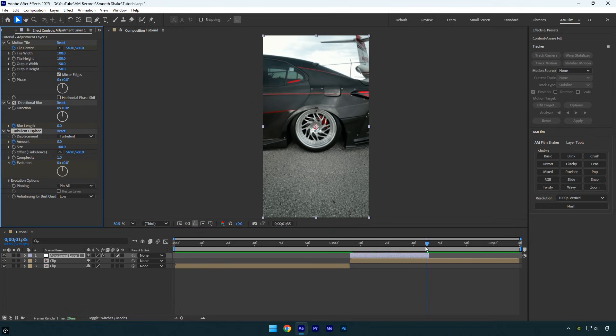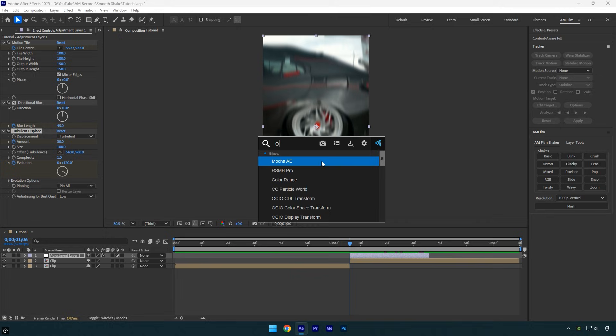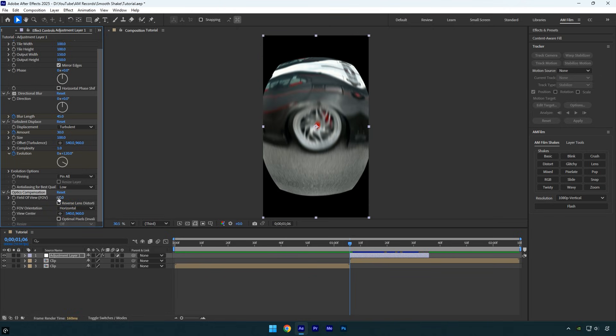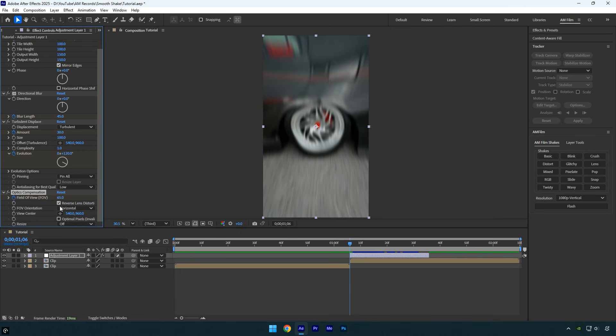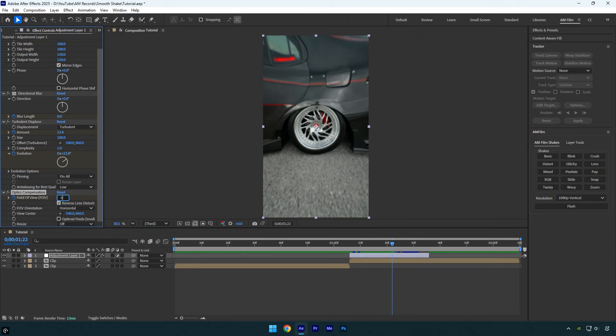Let's scroll back to the beginning once more and apply the final effect, optics compensation. Change the field of view to 65, then click the stopwatch icon to add a keyframe and enable reverse lens distortion. Now scroll to the middle of the layer and change the field of view to 0.